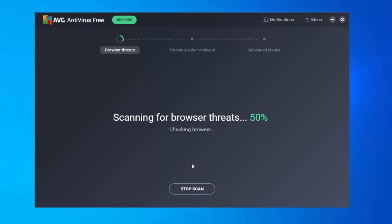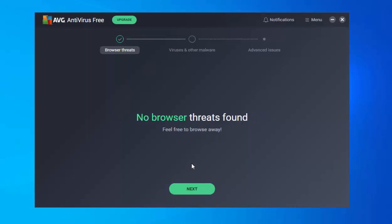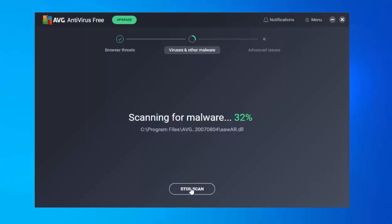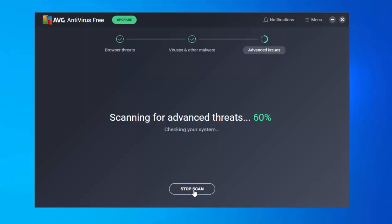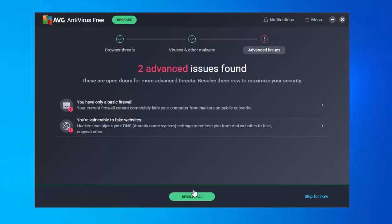Move your mouse over Run Smart Scan and left-click once. It will scan through the computer for any threats. It first checks for browser threats — no browser threats found, so click Next. Then it scans for malware — no malware found, click Next again. It's now scanning for advanced threats, which may take a bit of time depending on how many files you have. For mine, it says two advanced issues found.